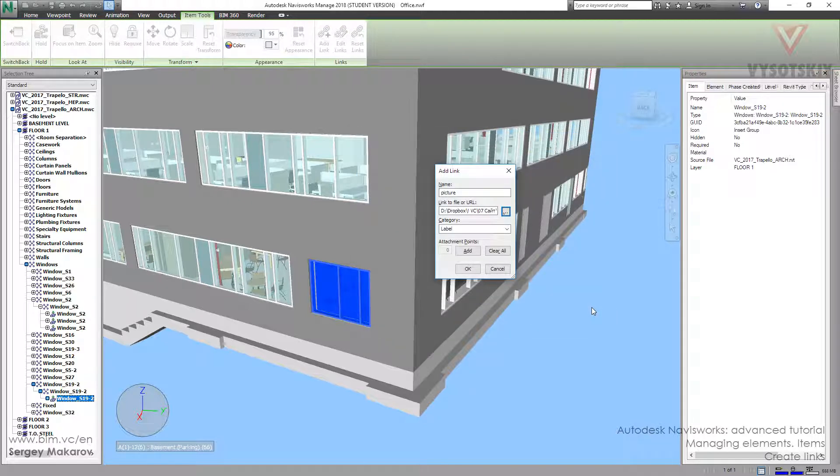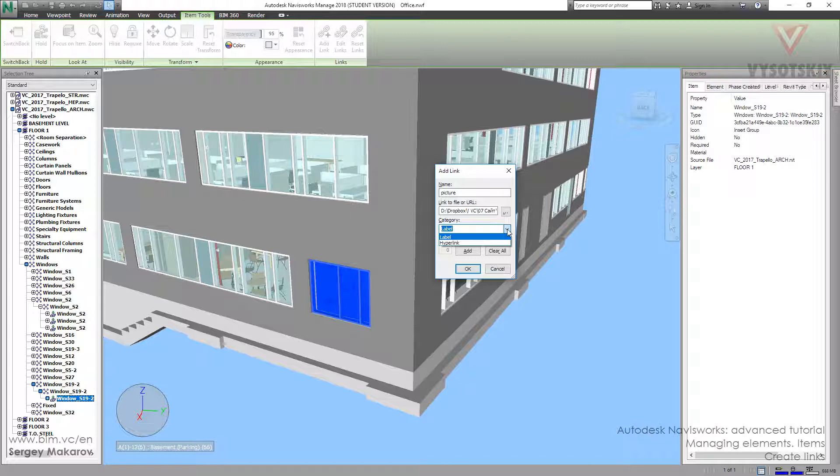Let's press open. Then we can choose the category. The category is the label or the hyperlink. It's the internal Navisworks categories. There are some settings of this program and we are going to discuss it next.